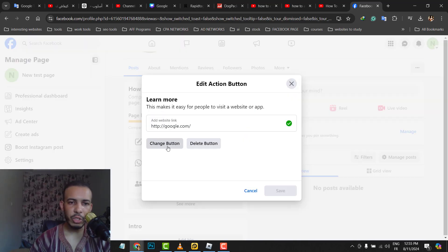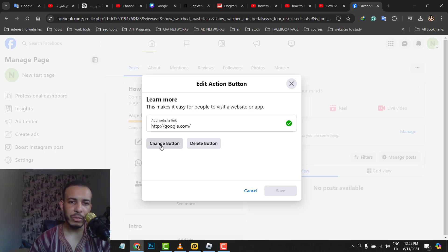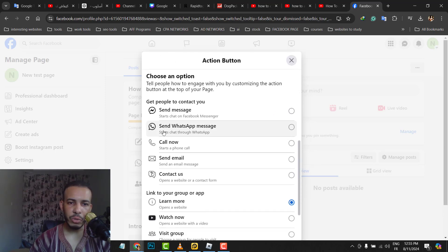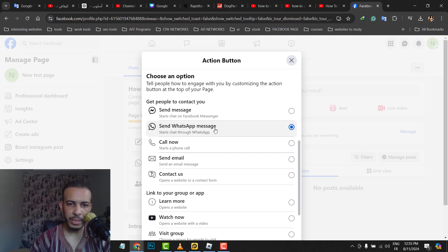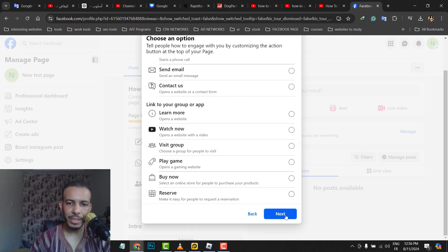Click on Change Button. For me, I have an example with a Google website. From here, choose Send WhatsApp Message, click on it, then scroll down until you see Next.